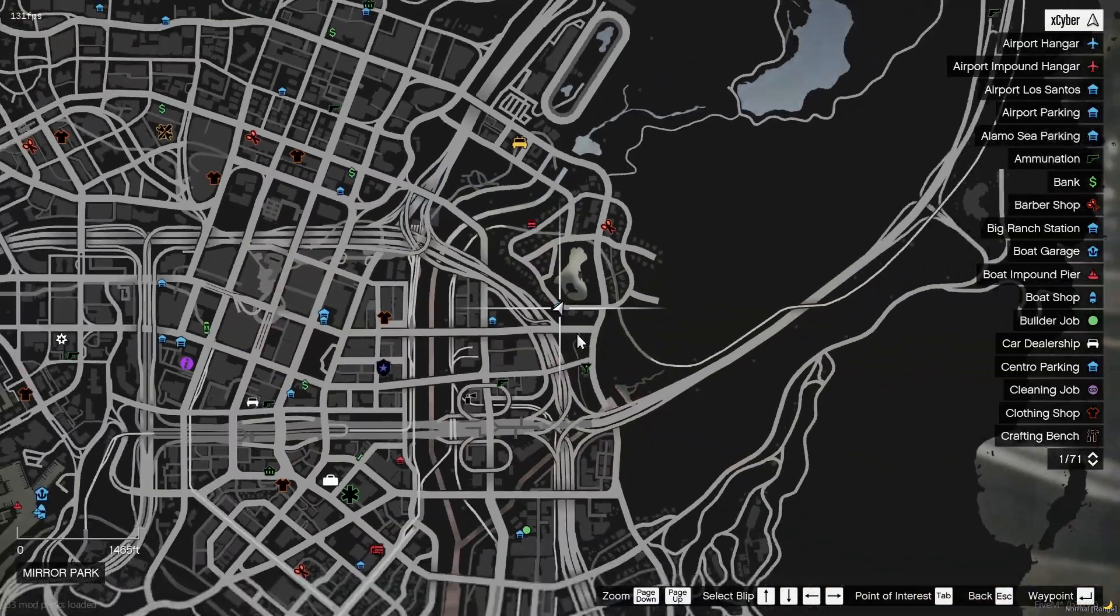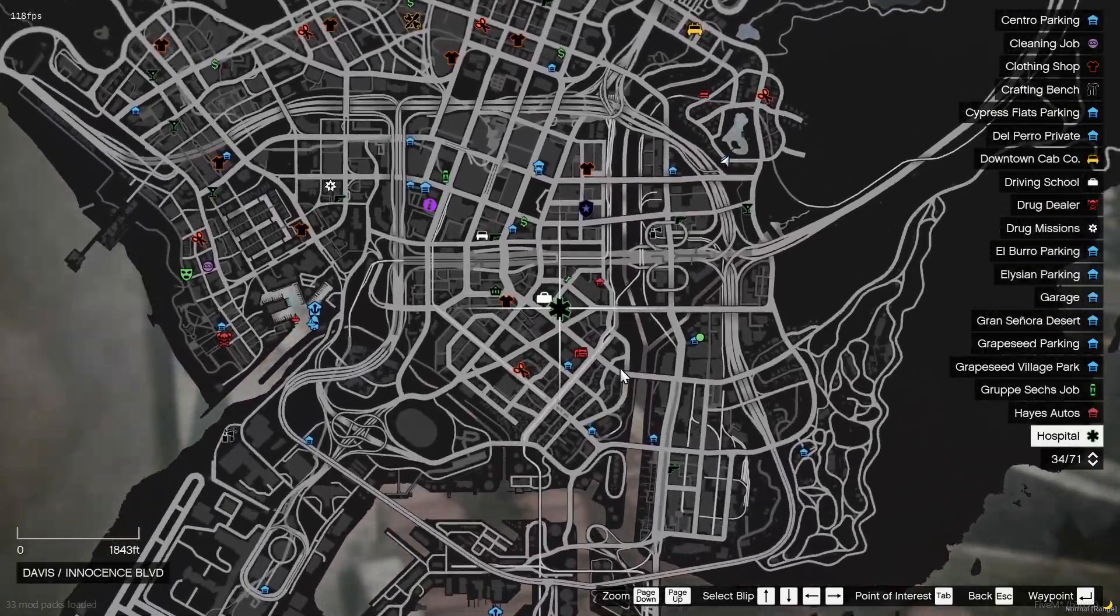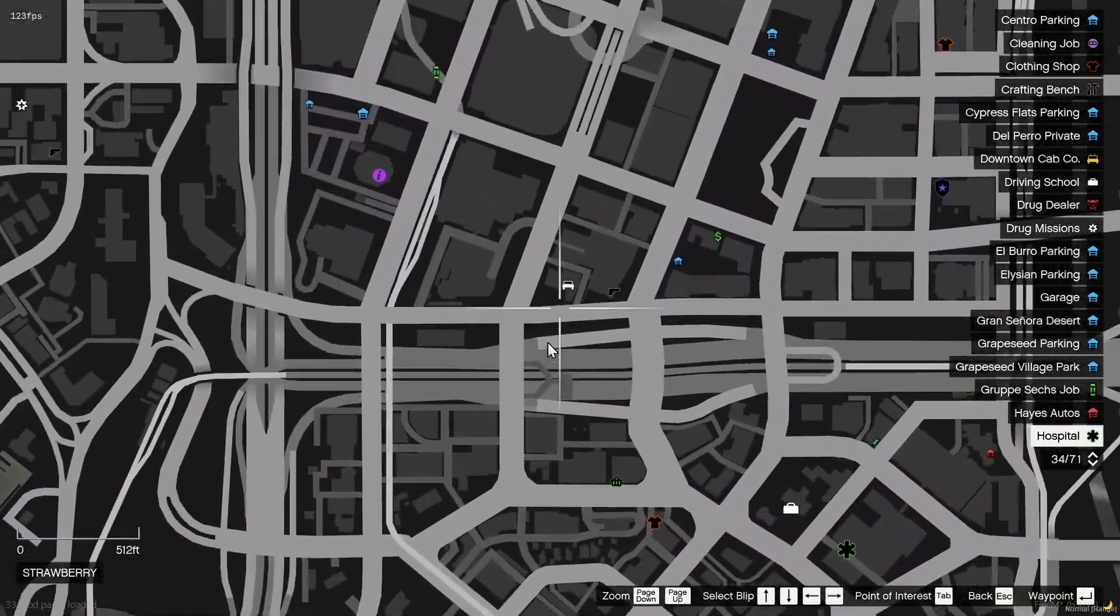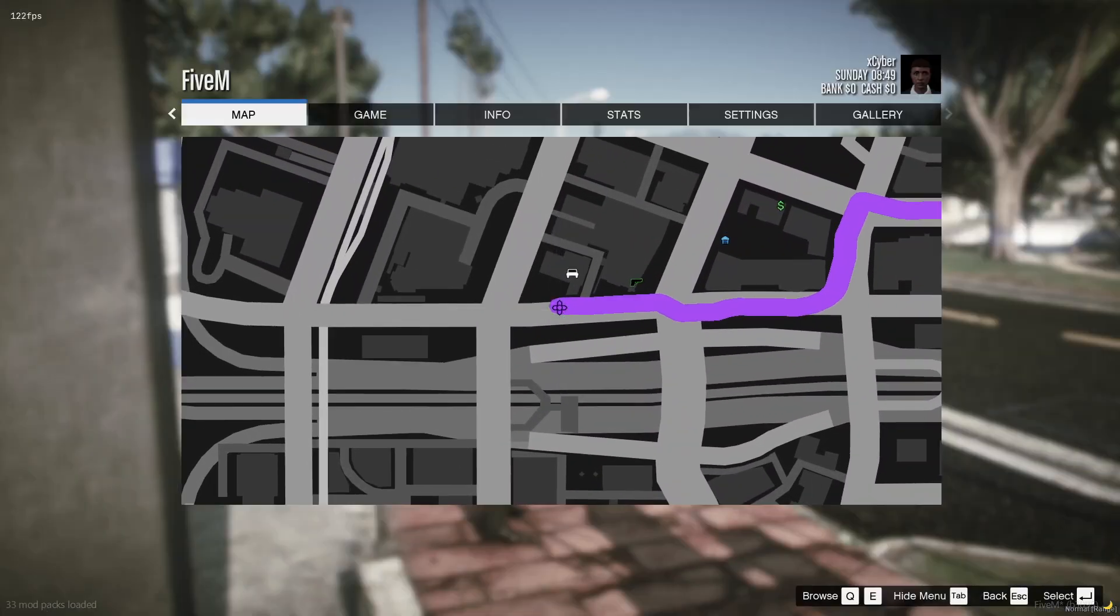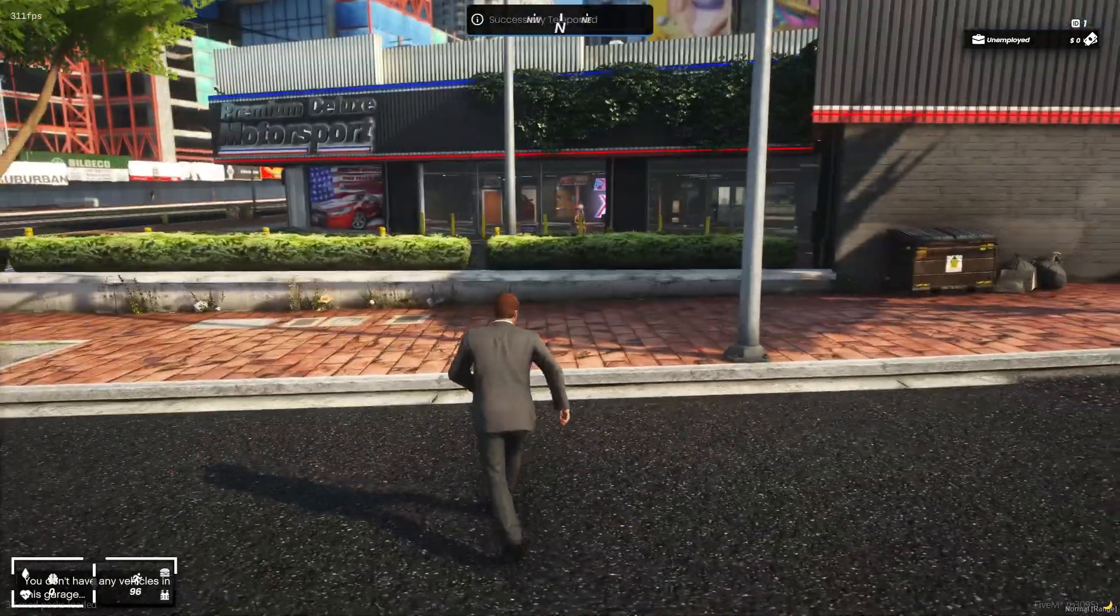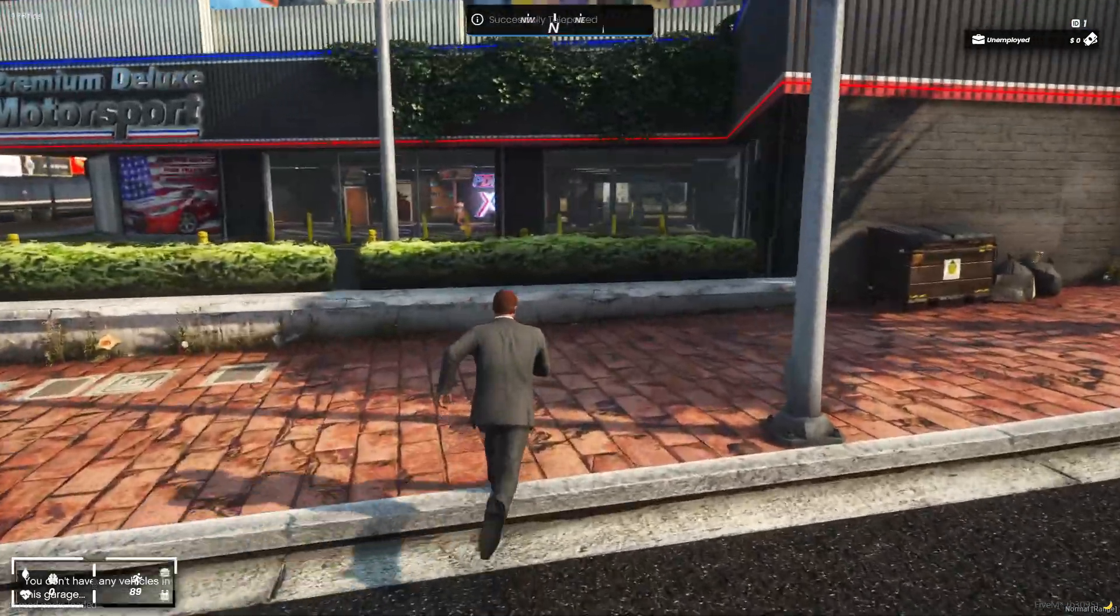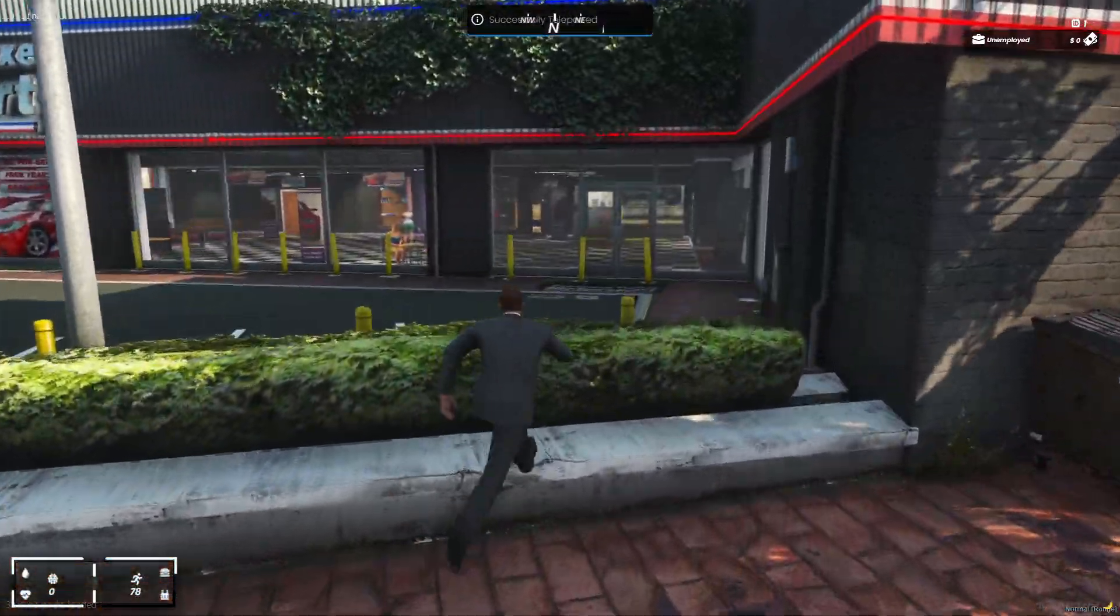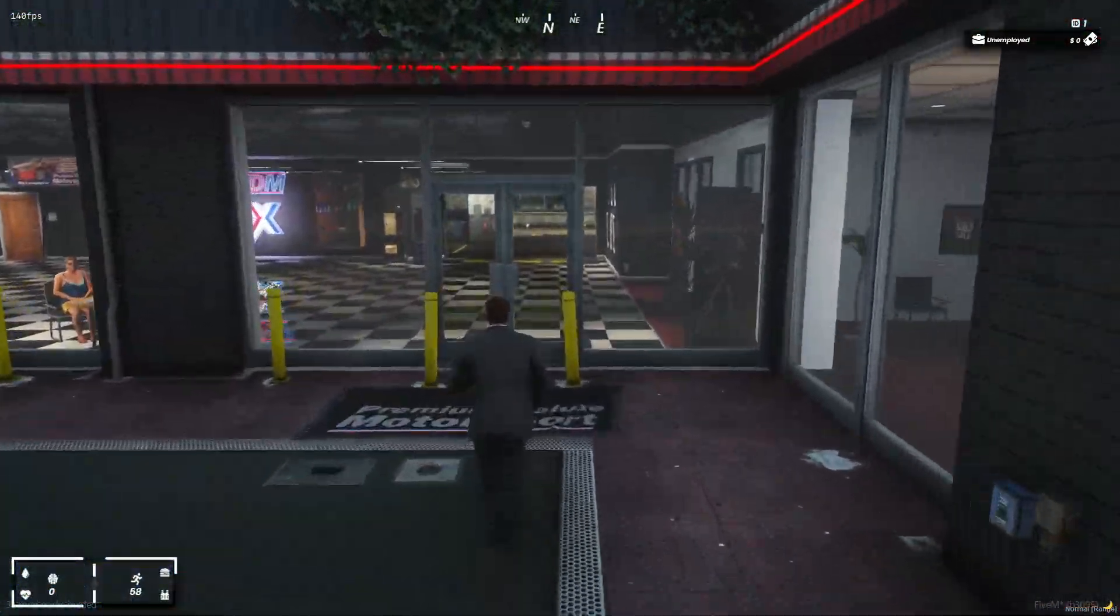I'm just going to go teleport to the dealership and buy a car. So we'll just buy this.